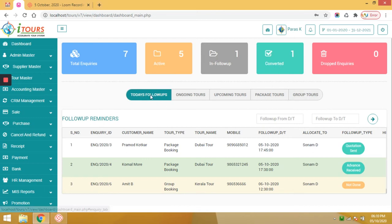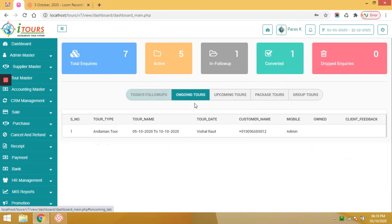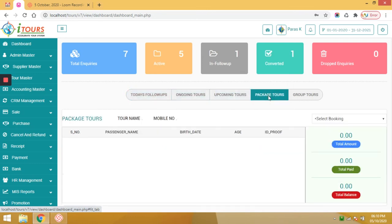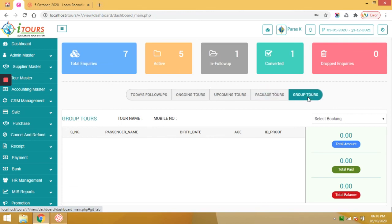Similarly, today's fall-off reminders, ongoing tours, upcoming tours, package tour payment summary details, and group tour payment summary details. So this is all about the account team dashboard.